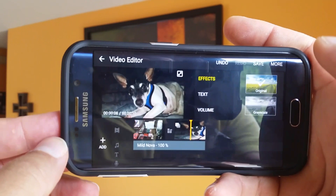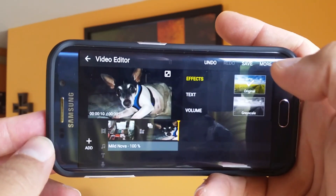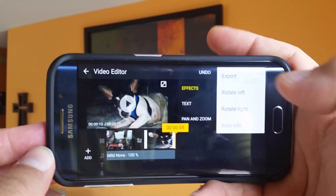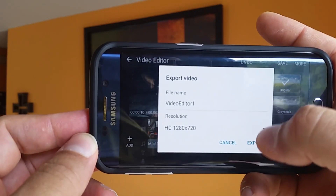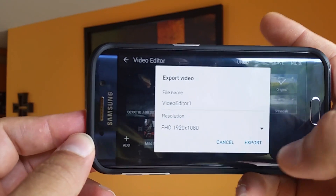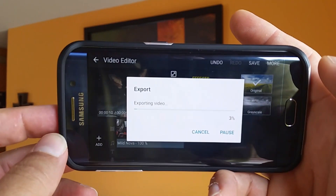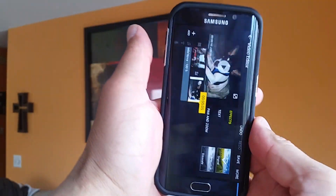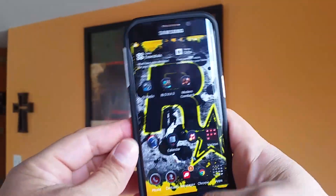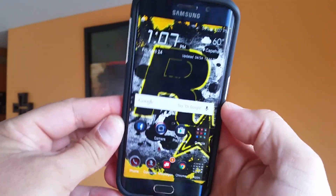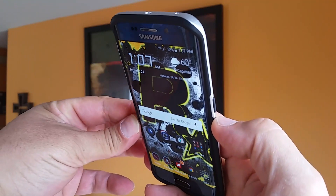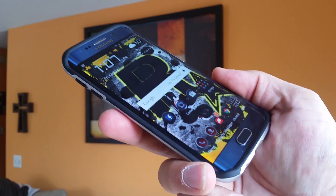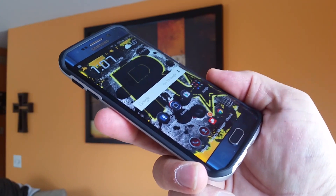From this point guys, you can go ahead and save the project or export the project. You can export it right there and change the title, change the resolution — you can do 1080p — and that's how the project is exported. Alright guys, there you have it — that was a quick tutorial on how to install the Video Editor application on the Samsung Galaxy S6 Edge and the S6. Thank you guys, we'll see you in the next one. Please share the video to help out and subscribe for more videos.